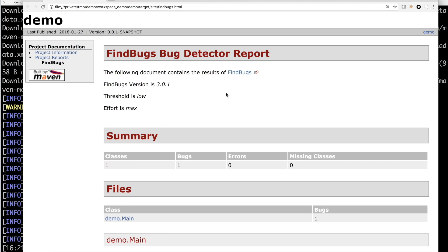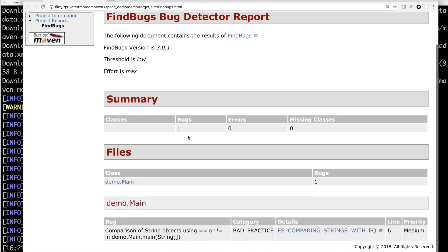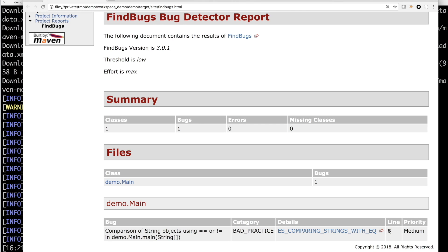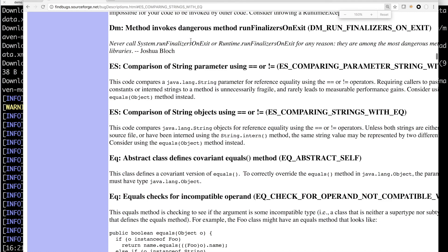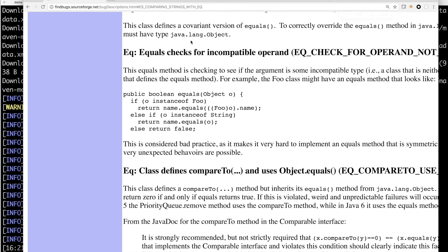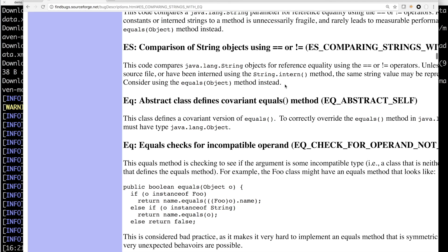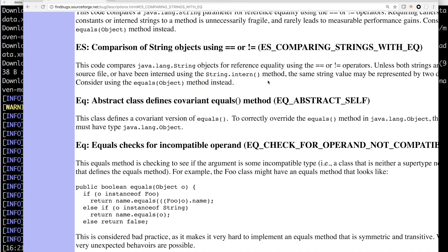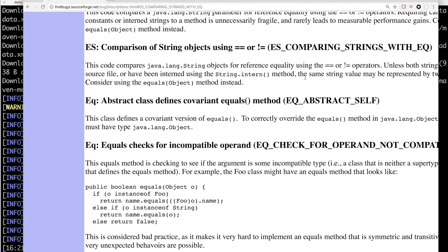Okay, here is the bug report. So one bug was found. The bug detail is described here. Comparison of string objects using equal or not equal operator in the main method, which is the one we injected. This is a bad coding practice. And it happens inside this source code file at line 6. The priority is medium. And it also provides a detailed description for this type of error at here. So it tells you more details about this error here.